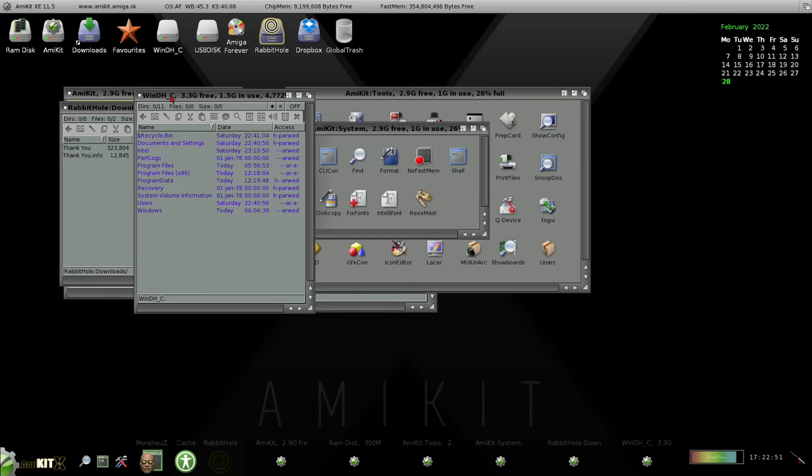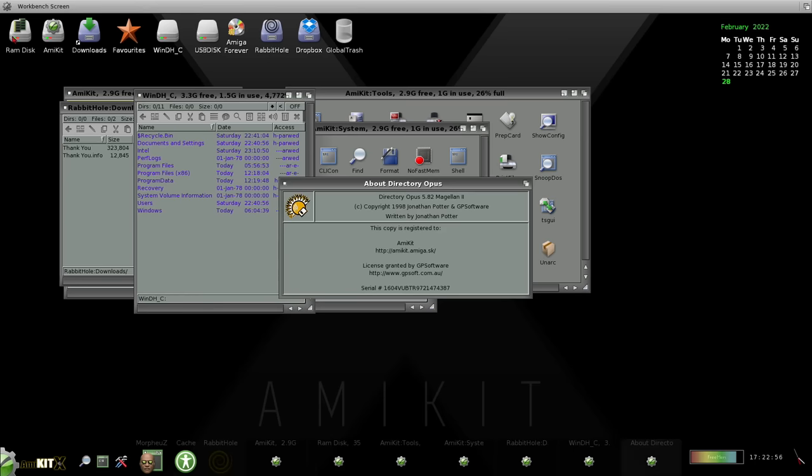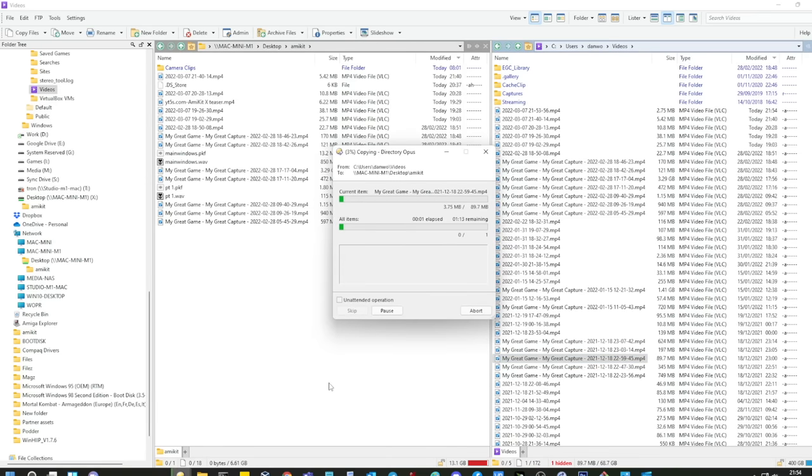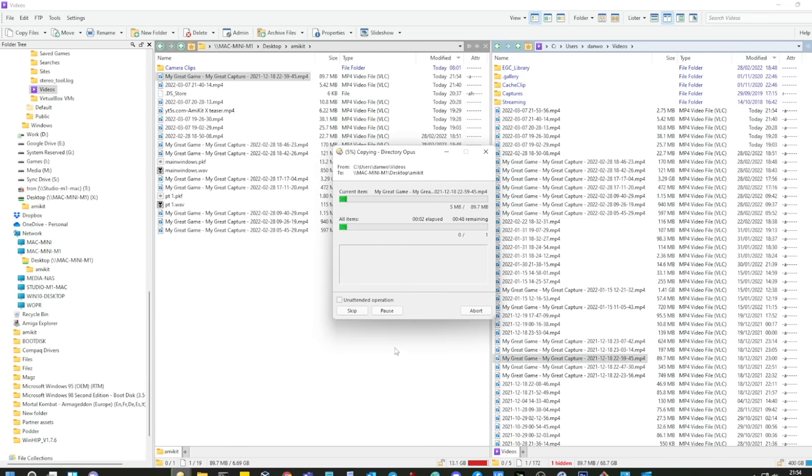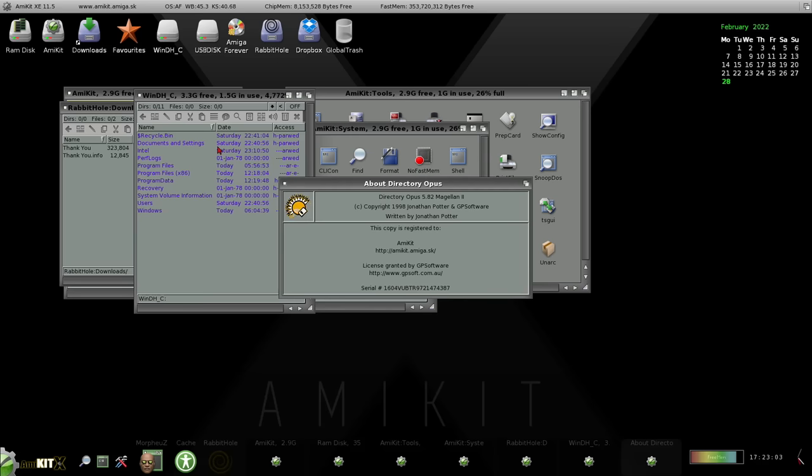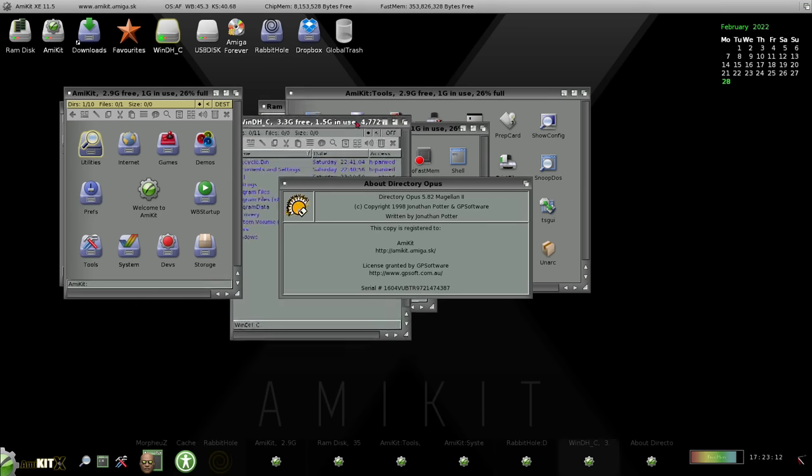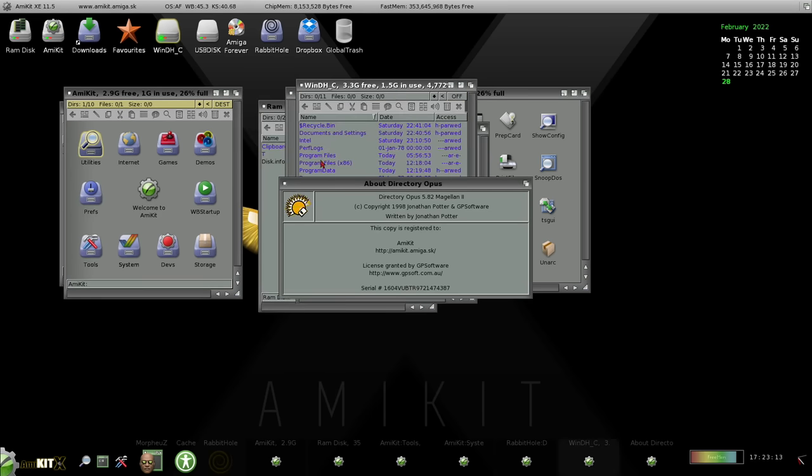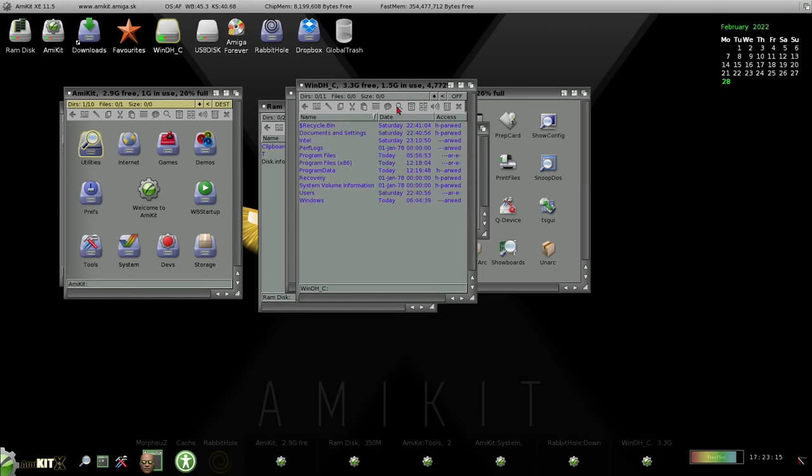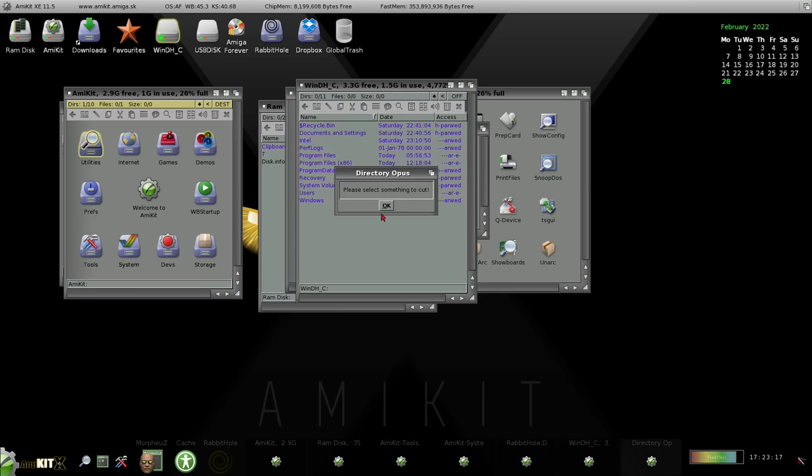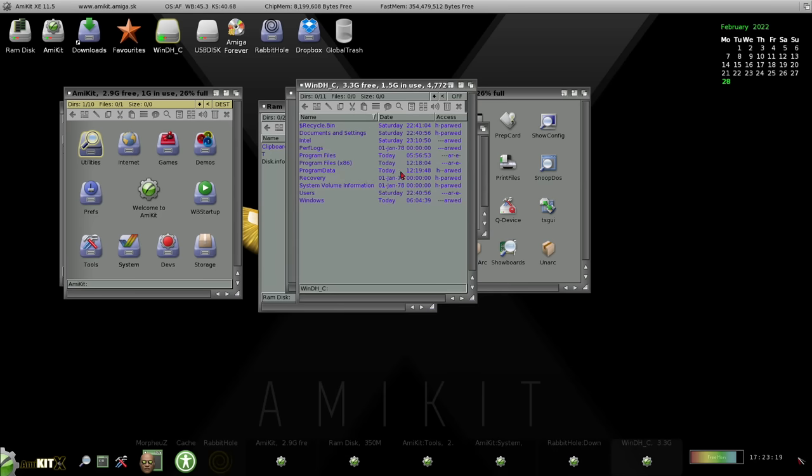AmiKit actually uses a famous Workbench replacement system called Directory Opus. And this is actually still in development today. I use the modern version of Directory Opus on Windows 11. It offers many features and enhancements over the standard Amiga Workbench. Stuff like file operations are a lot slicker. And really, it just makes the whole experience of using the Amiga better. You get these nice little menu bars, and you can copy and paste things and have listers and everything. It really just makes file manipulation a lot better than using the standard Amiga Workbench. And the version they've included here is the final commercial version, 5.8 Magdalene version 2.